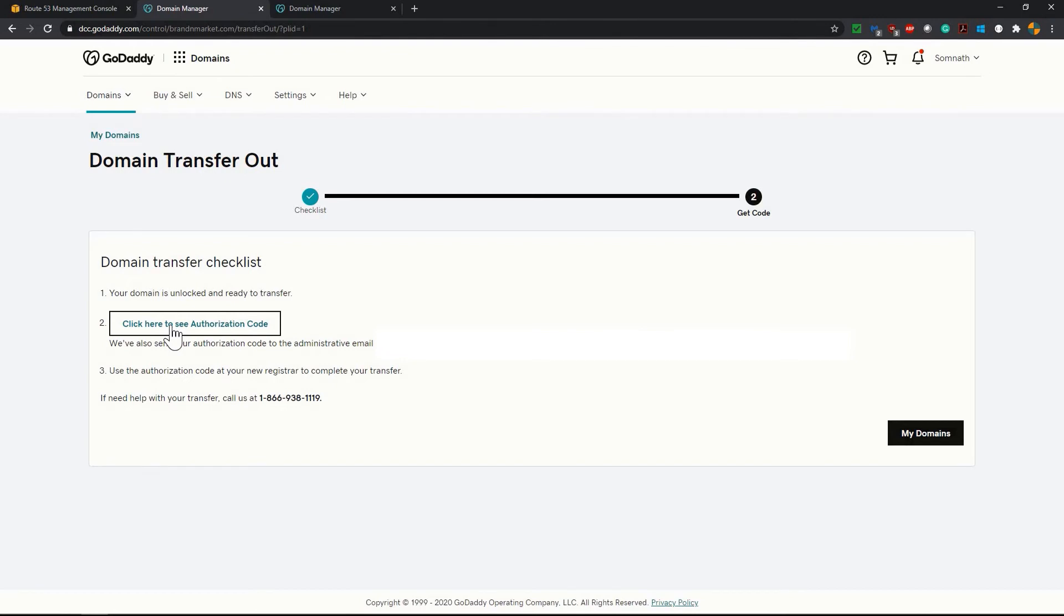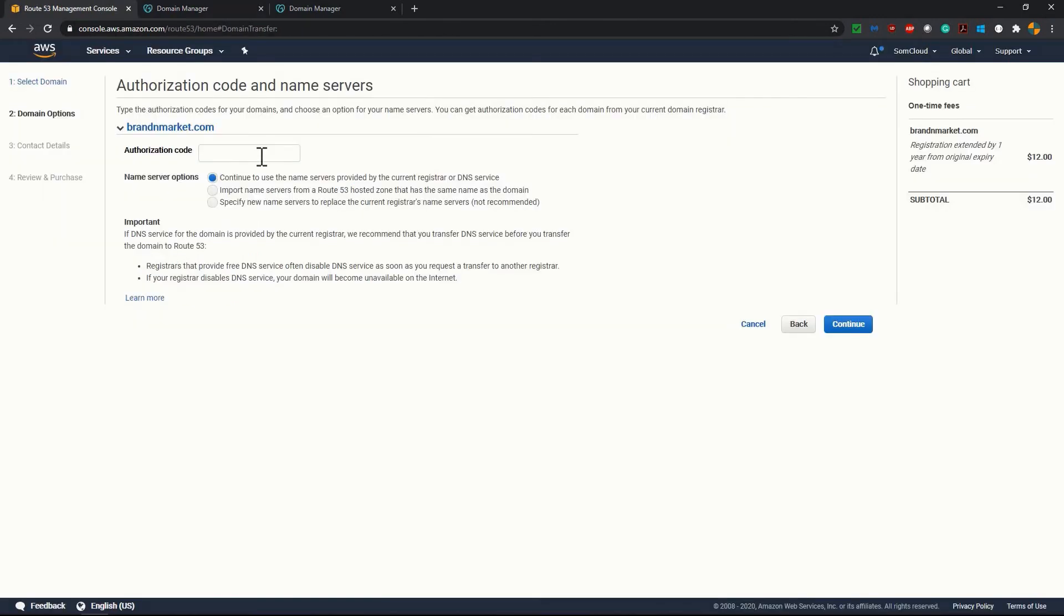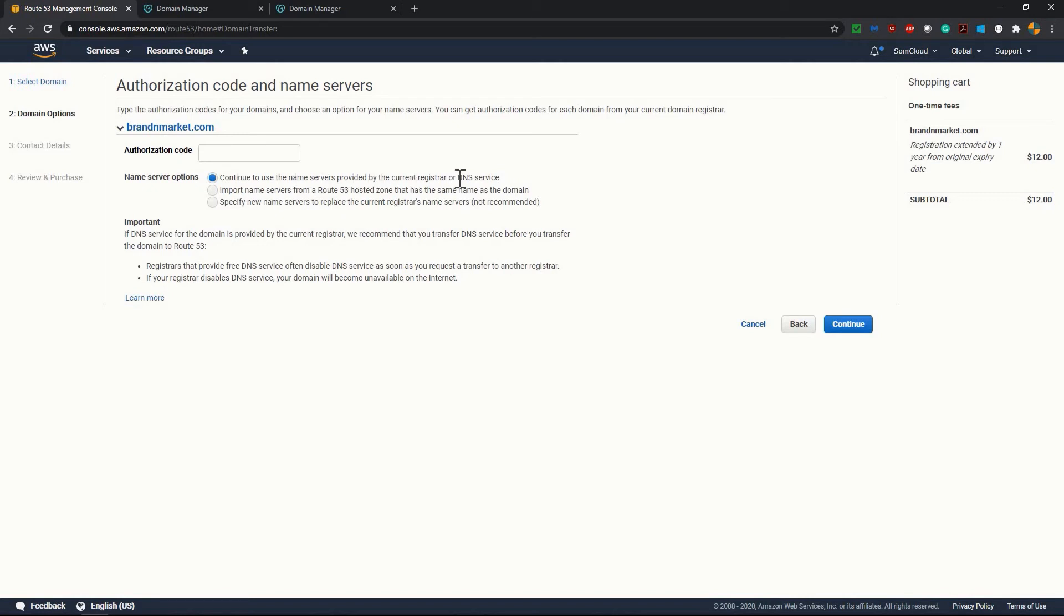We'll paste the authorization code and move. I am here pasting the authorization code and keeping this option as it is. Name server options, continue to use the name servers provided by the current registrar or DNS service. So after pasting this authorization code I will click on continue to the next page.